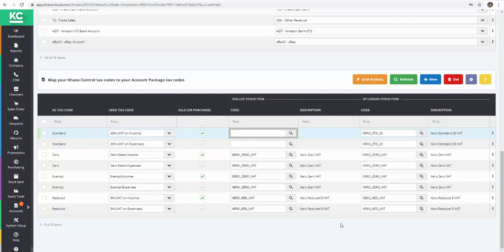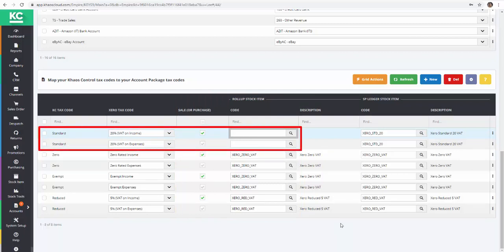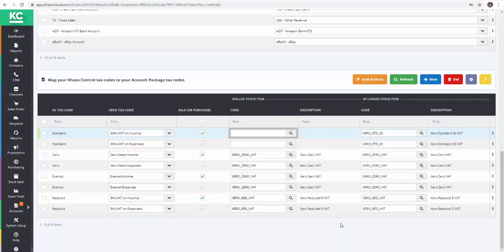On our system, the mapping is complete, with the exception of the standard rate tax. We'll now take a look at the stock item that we've used to represent our standard rate tax.